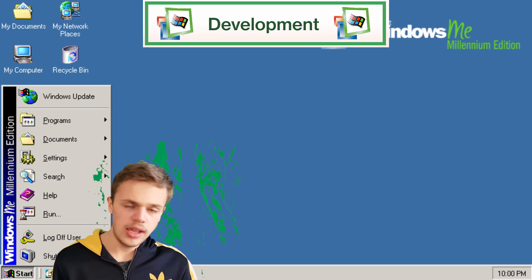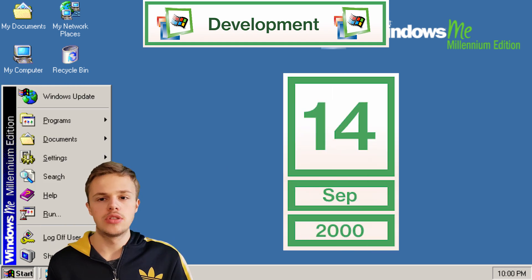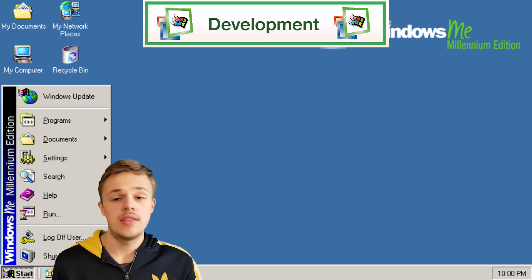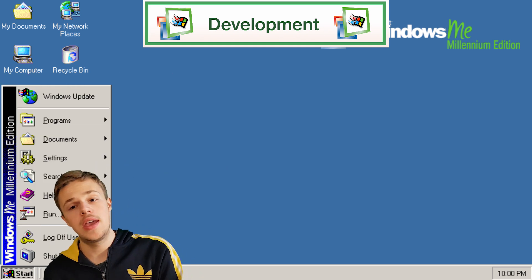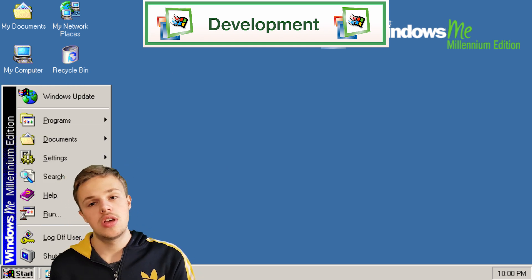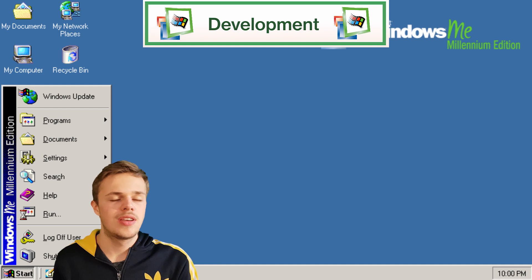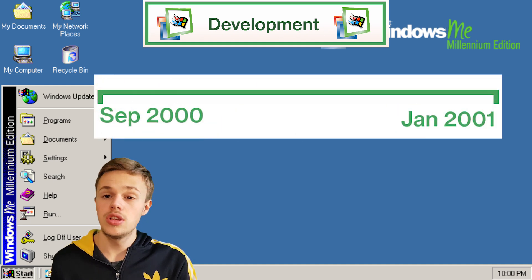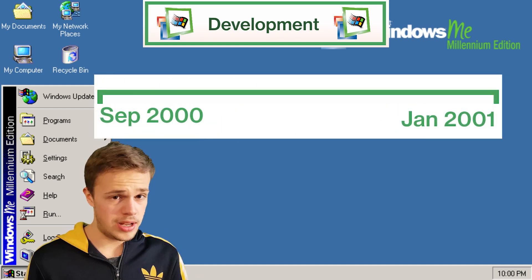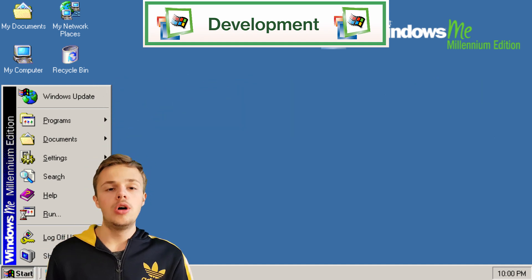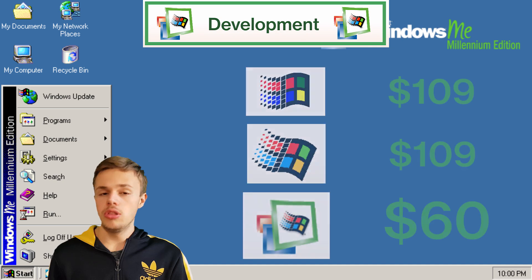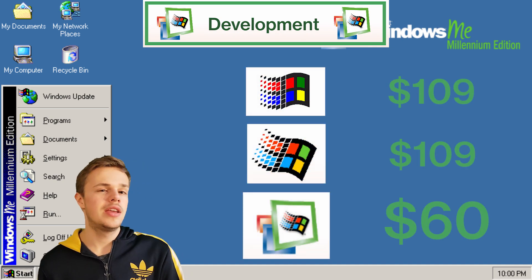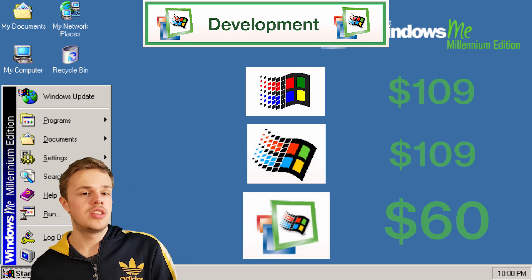The official release was September 14th. They made a campaign which ran from September 2000 till January 2001. It had a lower price than other operating systems, namely $60.